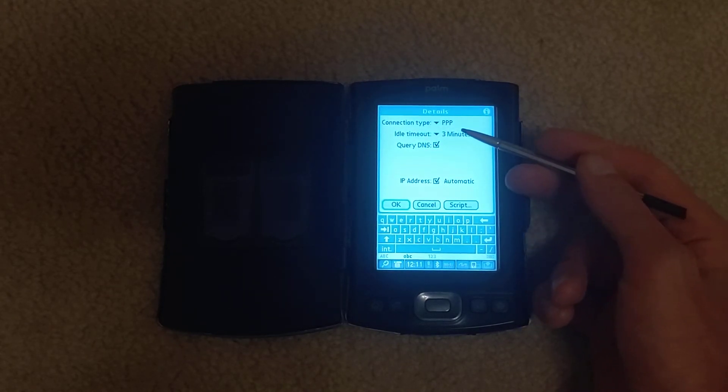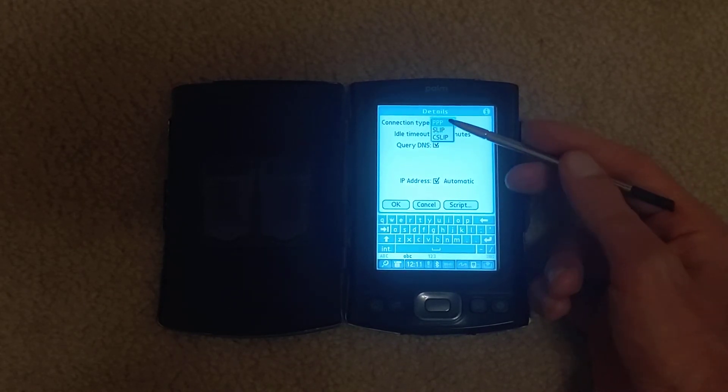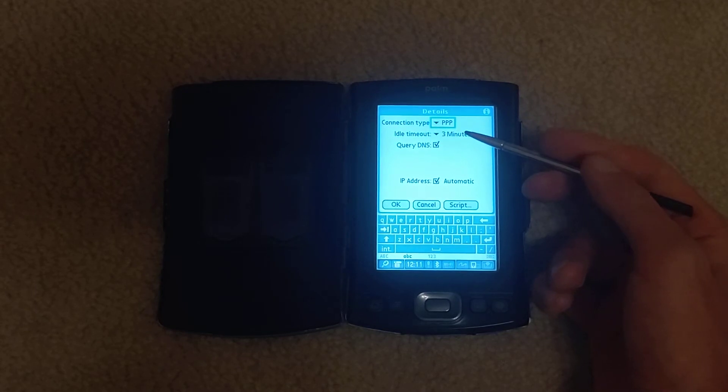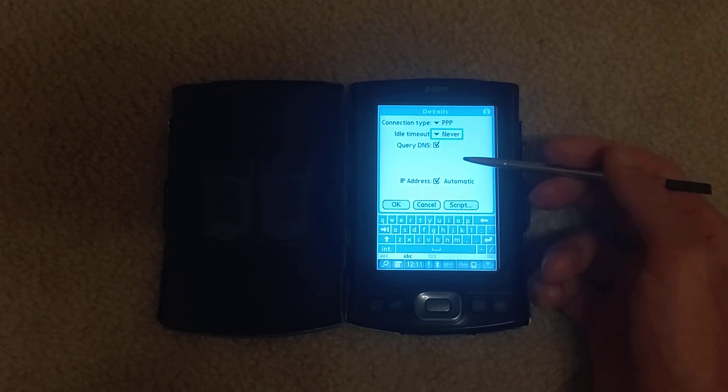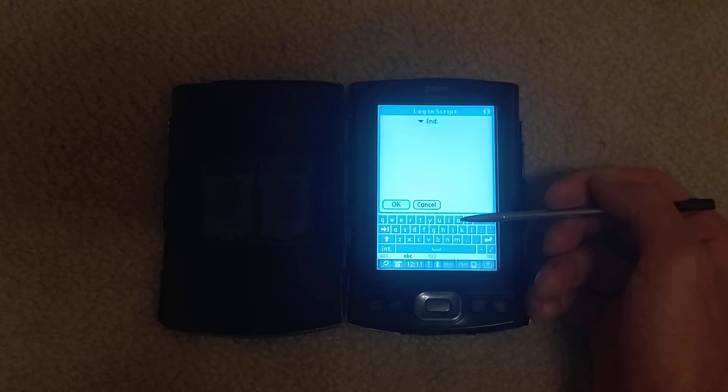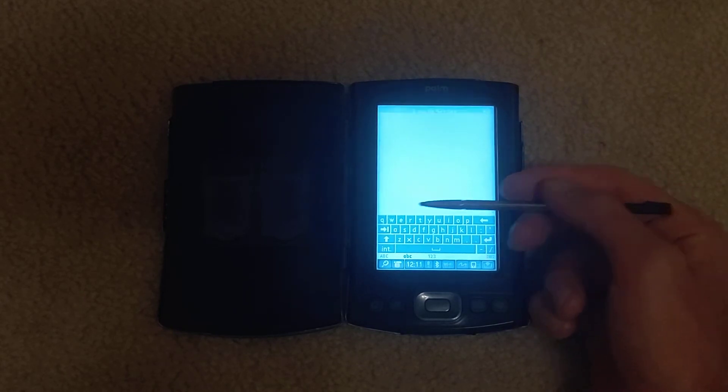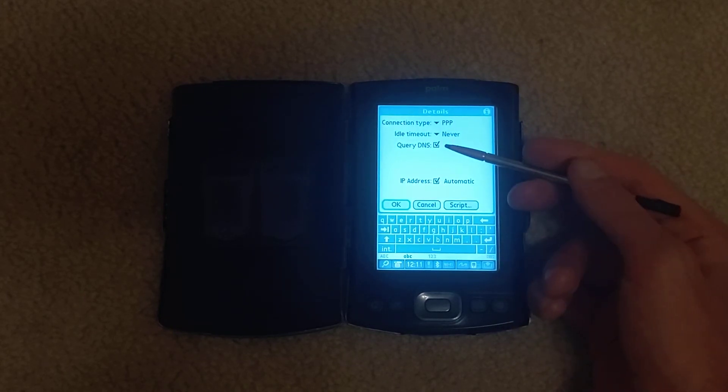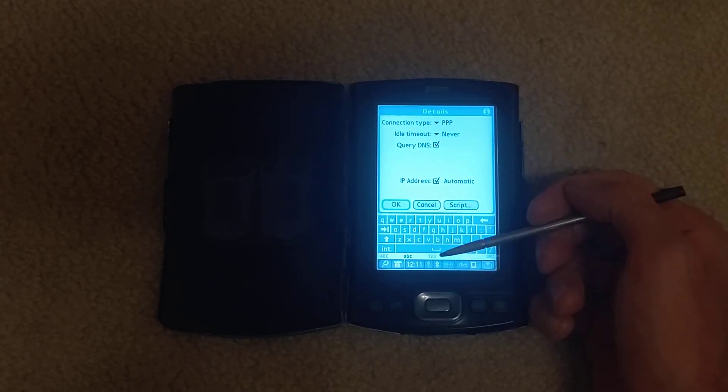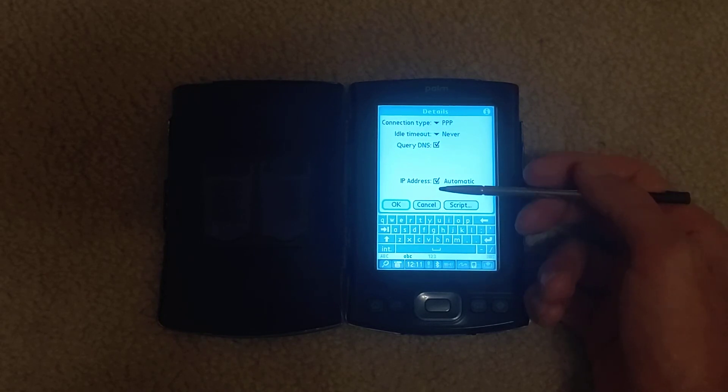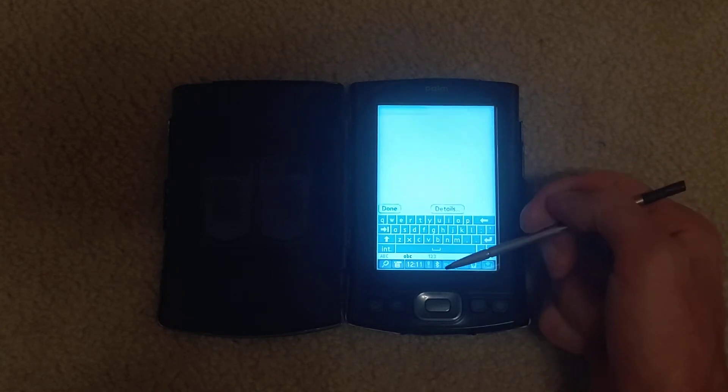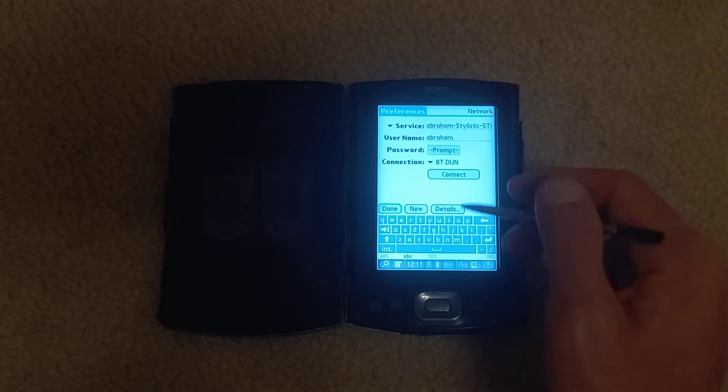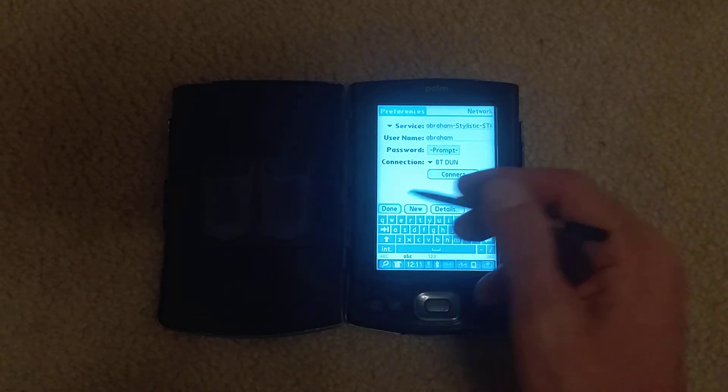Oh and one other thing. So it's a PPP connection. I should change the idle timeout to never. That's best. Script is nothing. Query DNS have that set. Automatic IP address. And that's all done.